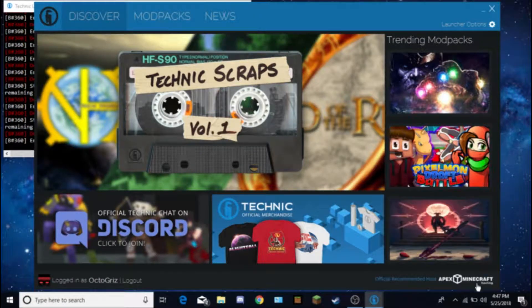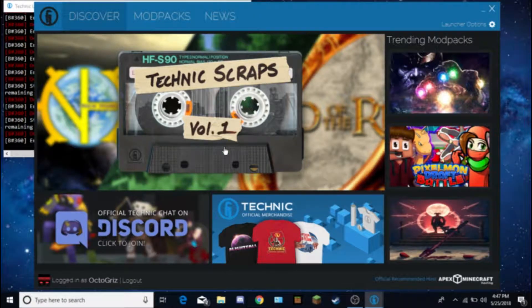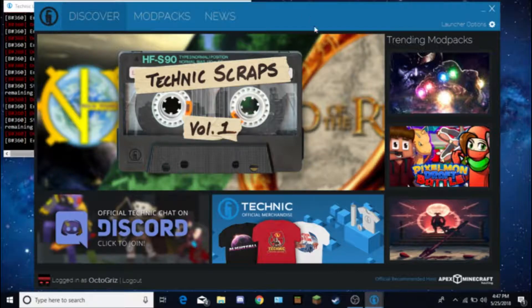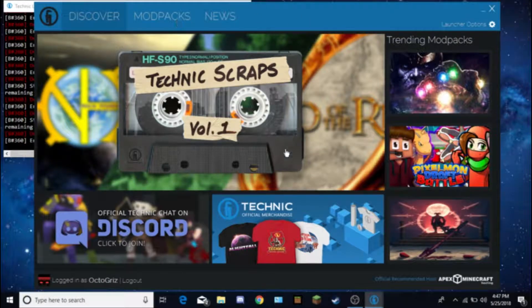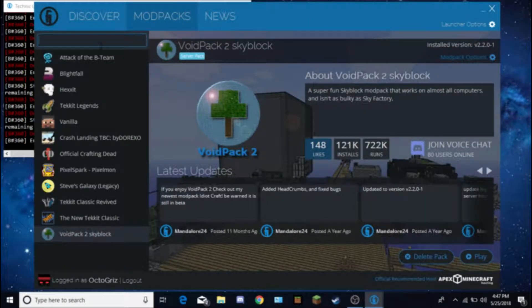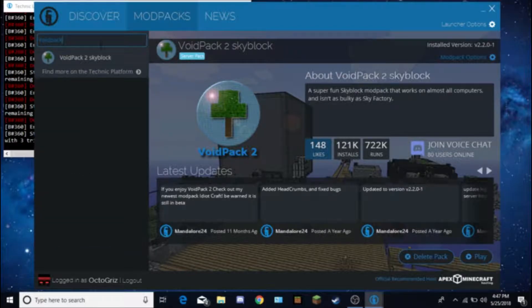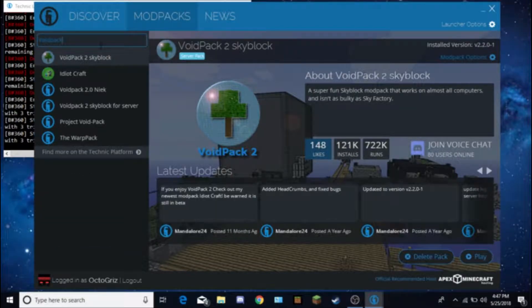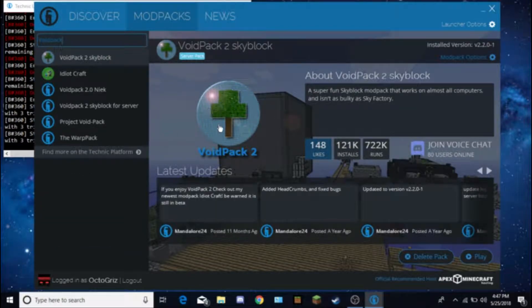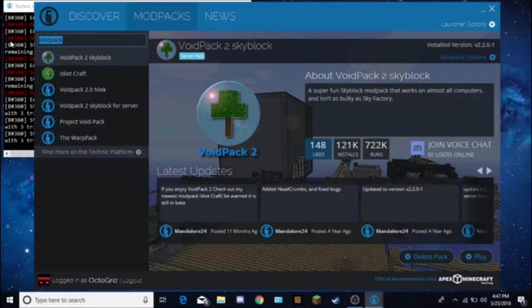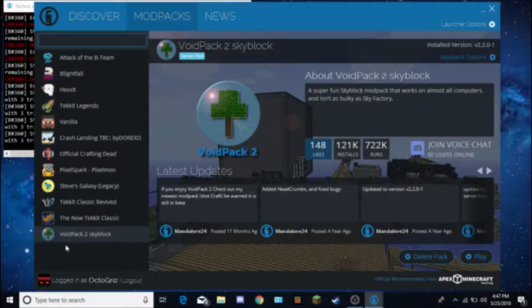Now you're on your discover page. You're like, where's the modpacks? How do I get it? So go to modpacks and search up void pack. It should be the first one with the tree little here. You would click install and it would install it.